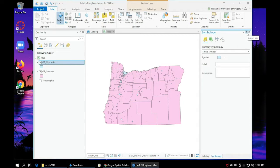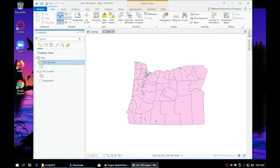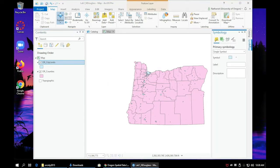You can click on the little pin button to pin it to the right hand side and it will always be there. Click where it says symbology and click on the blue box.